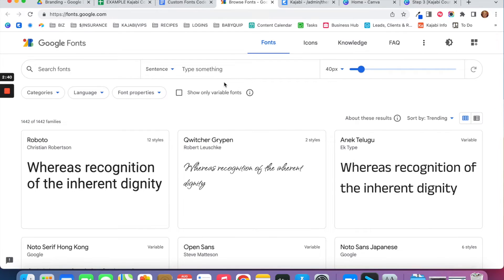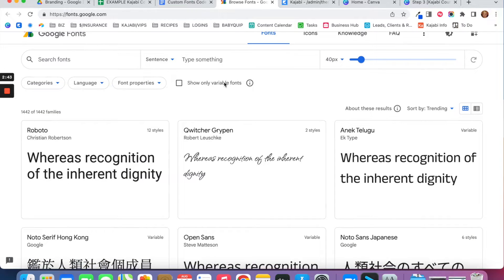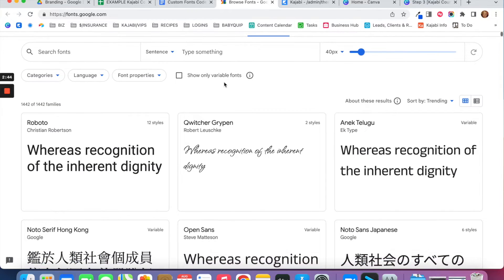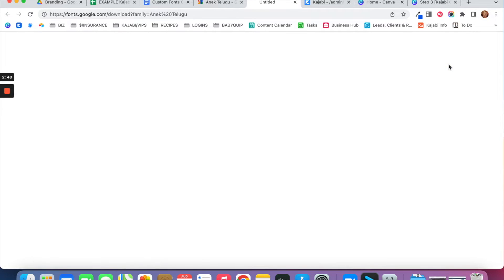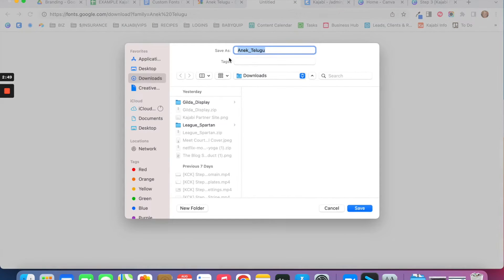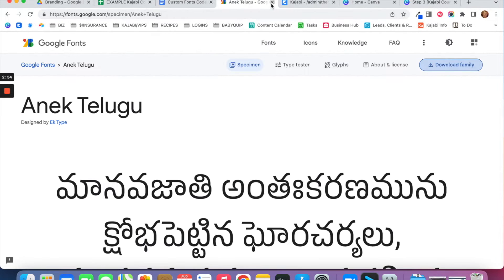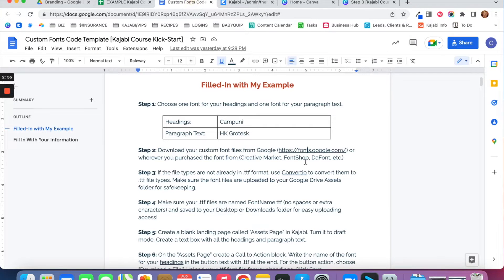If you're getting fonts from Google, you can go to fonts.google.com and search for the font you'd like to use. Click into it, click Download Family, and it will download the font file to your computer. If you have fonts purchased from somewhere like Creative Market, Font Shop, or DaFont, just make sure to download those font files from wherever you purchased them.